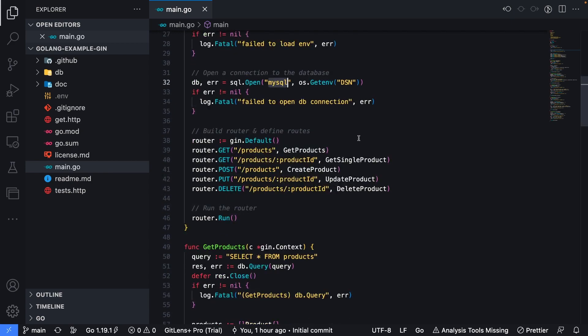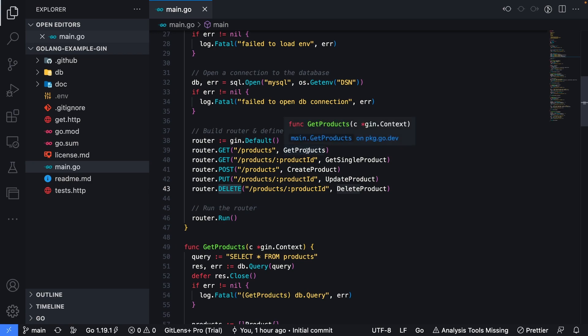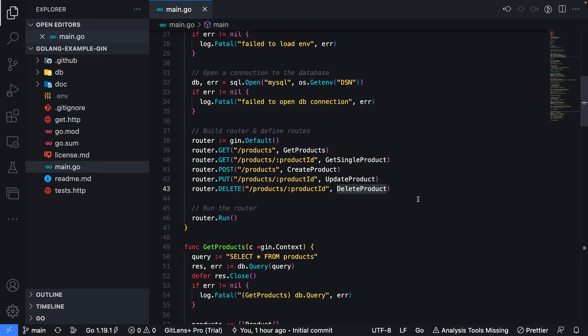And then finally, we create a new instance of the GIN router, and then map HTTP methods, get, post, put, and delete to corresponding functions inside of the application for get products, create product, update product, and delete product.